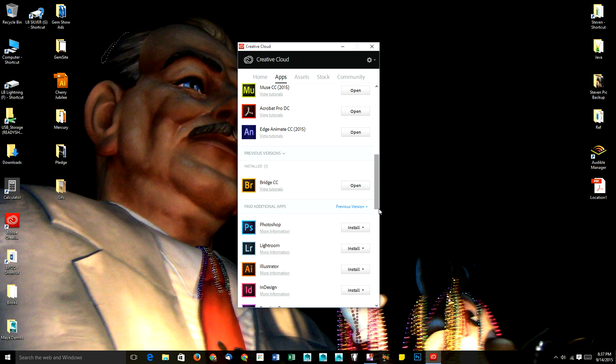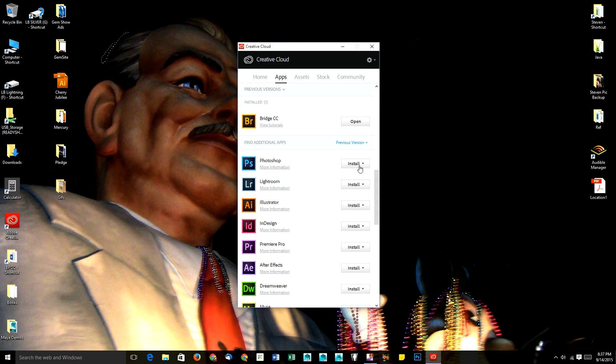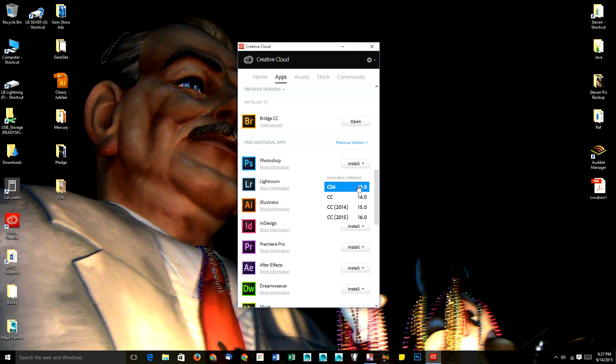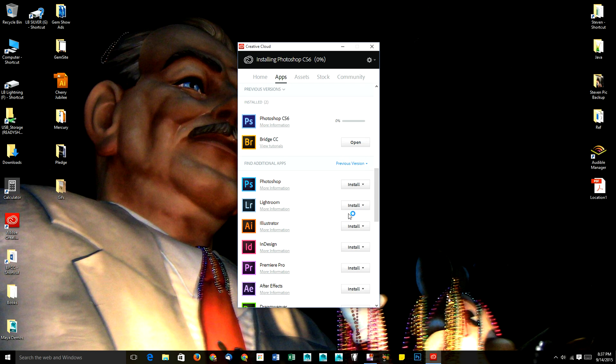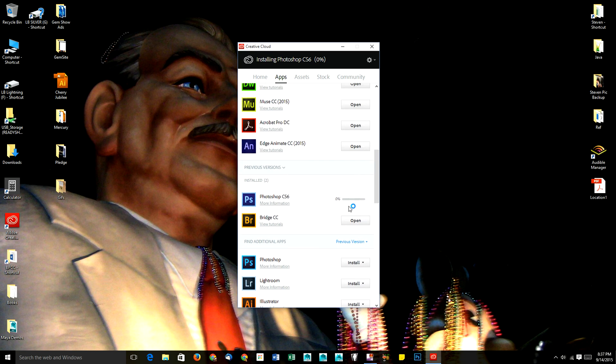Once you choose view previous versions, you'll be able to install whichever version you're after. So I could do CS6 for instance, and install it, and it will download here.